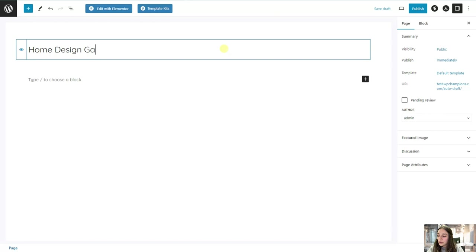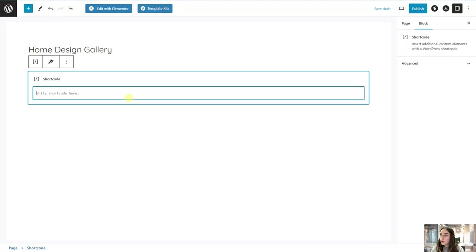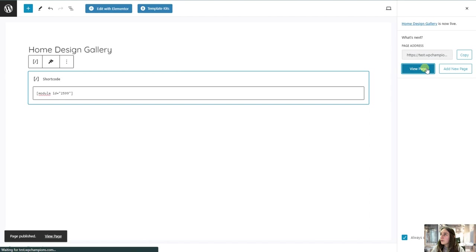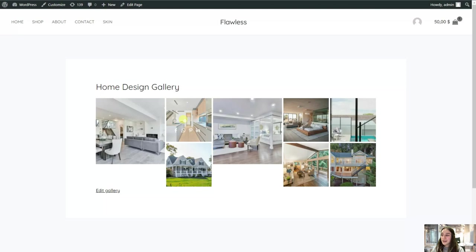And paste it here as a shortcut. So let's just also name it Home Design Gallery, let's say. And then let's paste it as a shortcut and hit the publish button and view our page. And you can see, wow, it's really good. We did the zoom in effect so it appeared right like that.